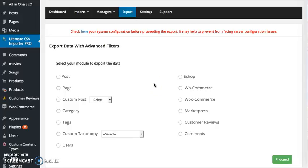Hi there, in this video I'm going to show you how to export your WordPress database content as CSV with WP Ultimate CSV Importer Pro.